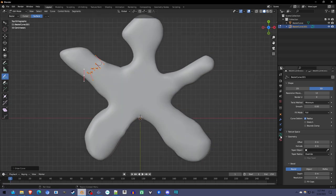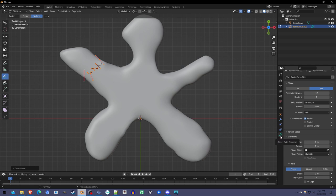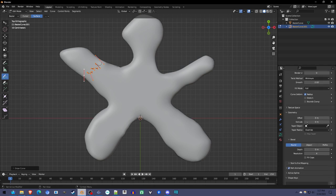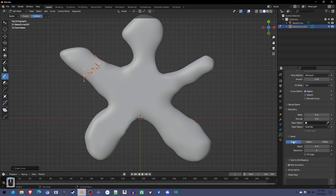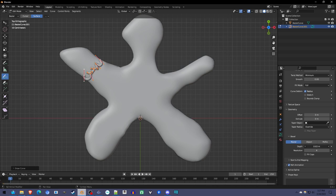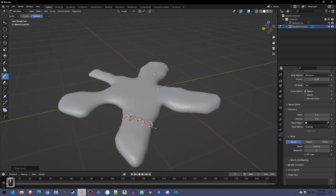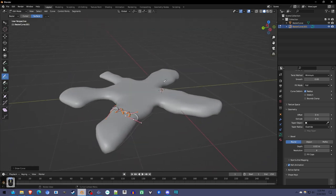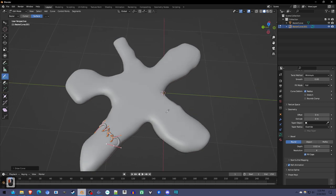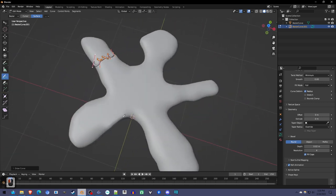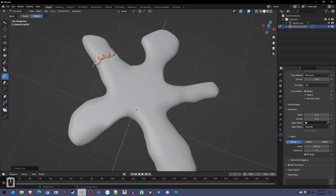Now over here in the object data properties thing again, the little green icon. Now it's a curve again. Instead of going to 2D, we're going to stick with 3D, and we're going to go down to bevel, and we're going to turn the depth up. That makes it thick, 3D. So, and we're going to click fill caps.